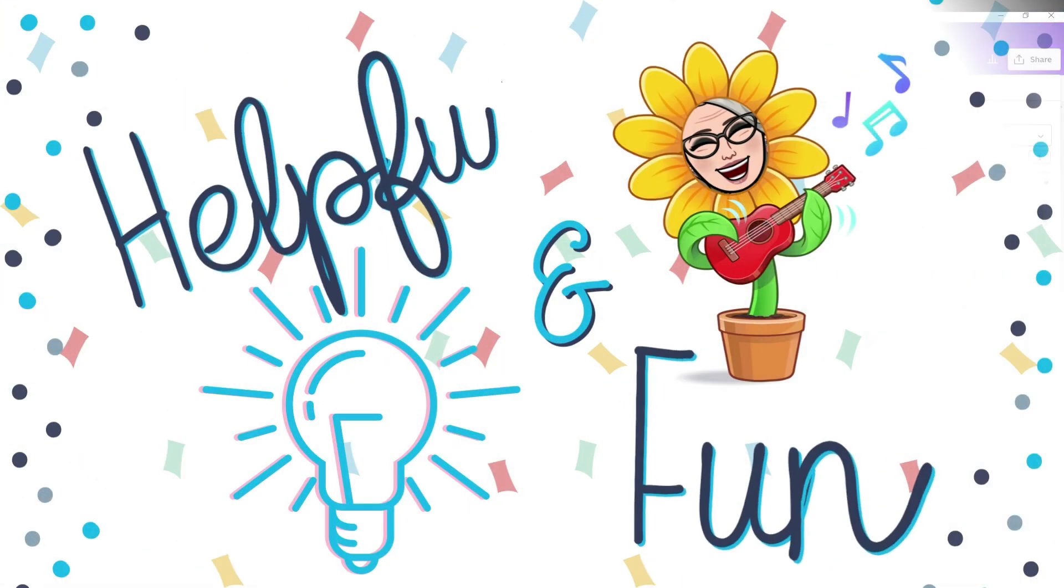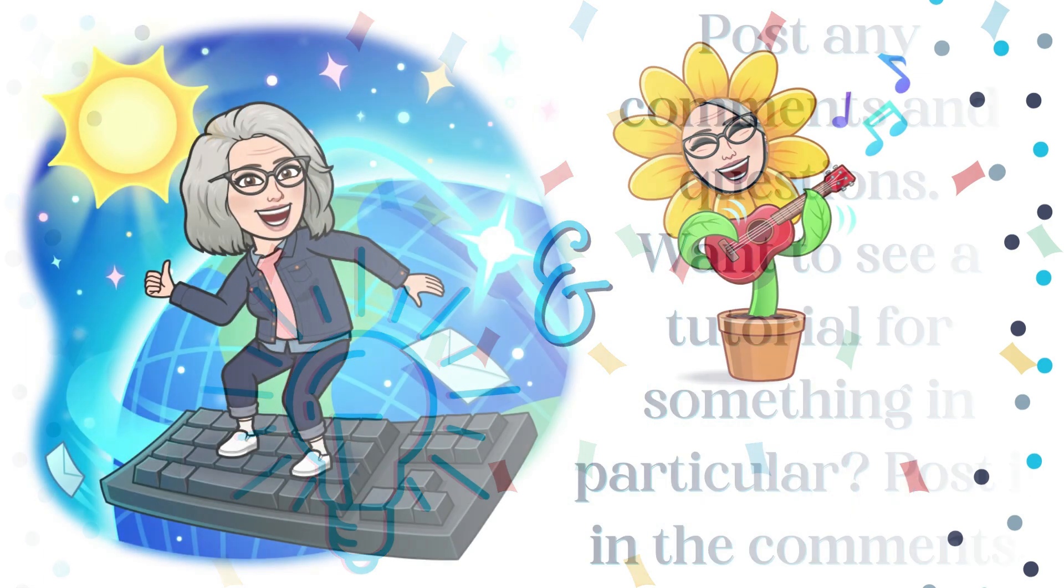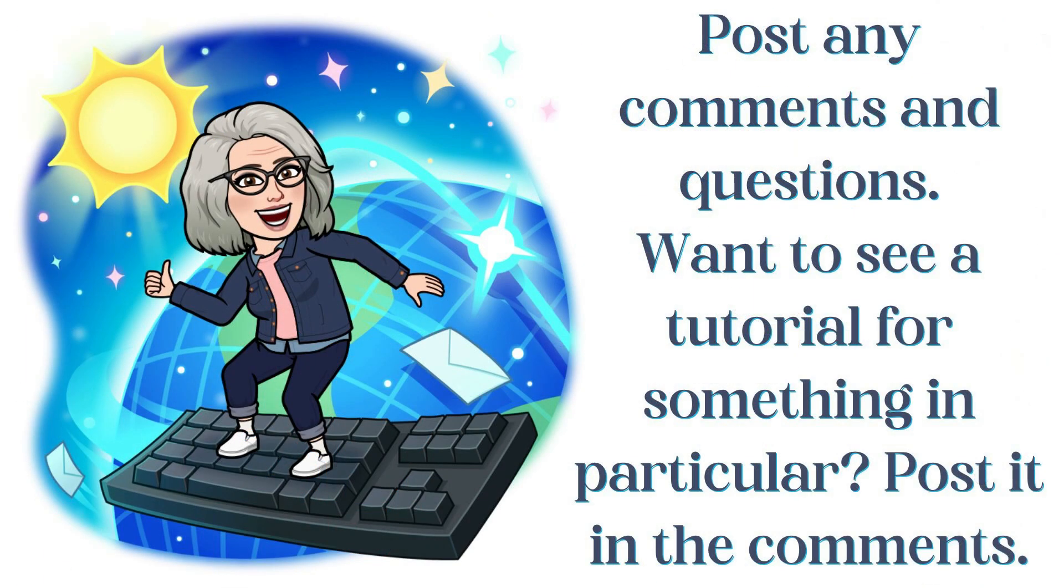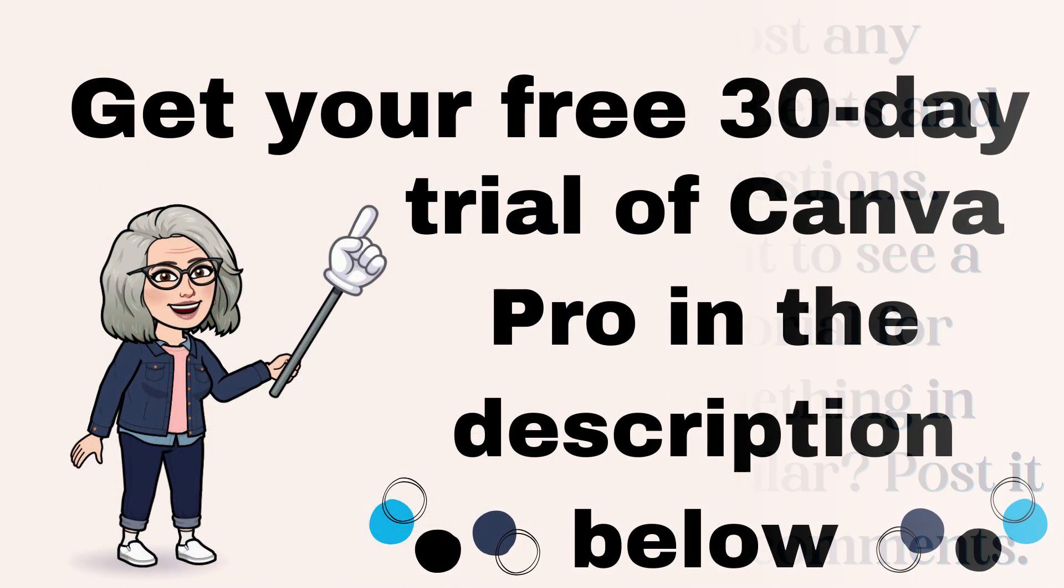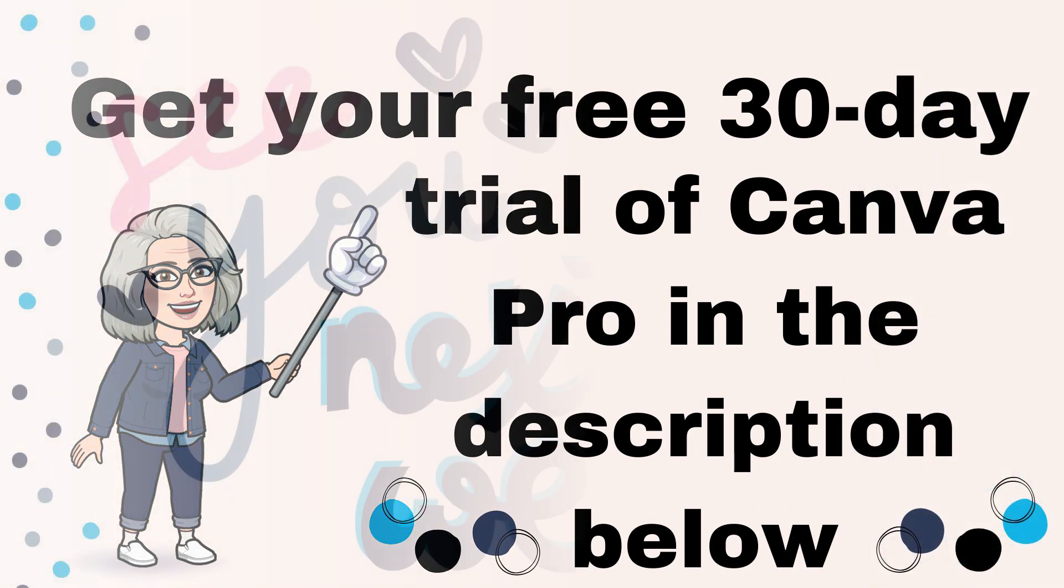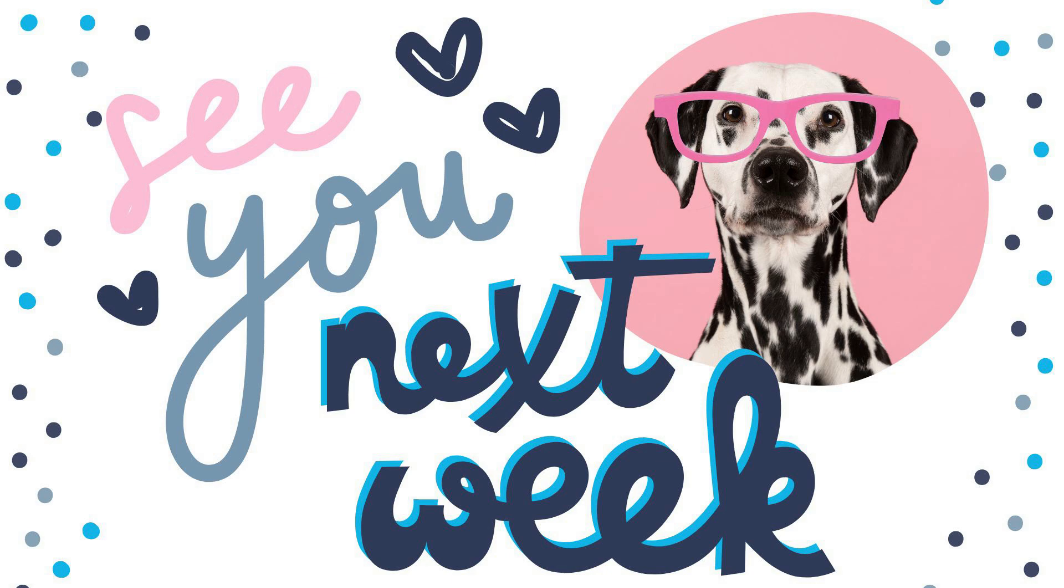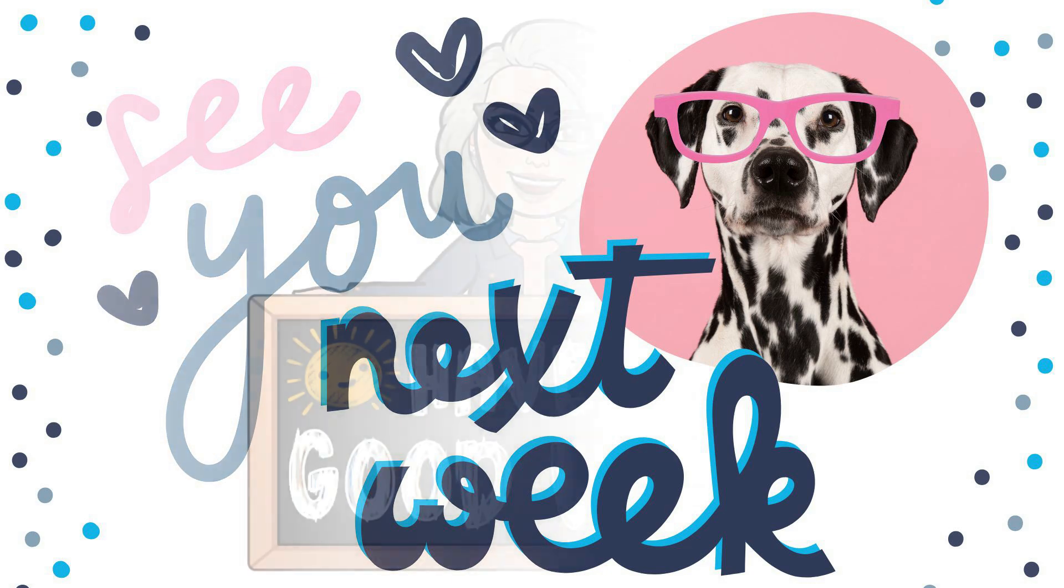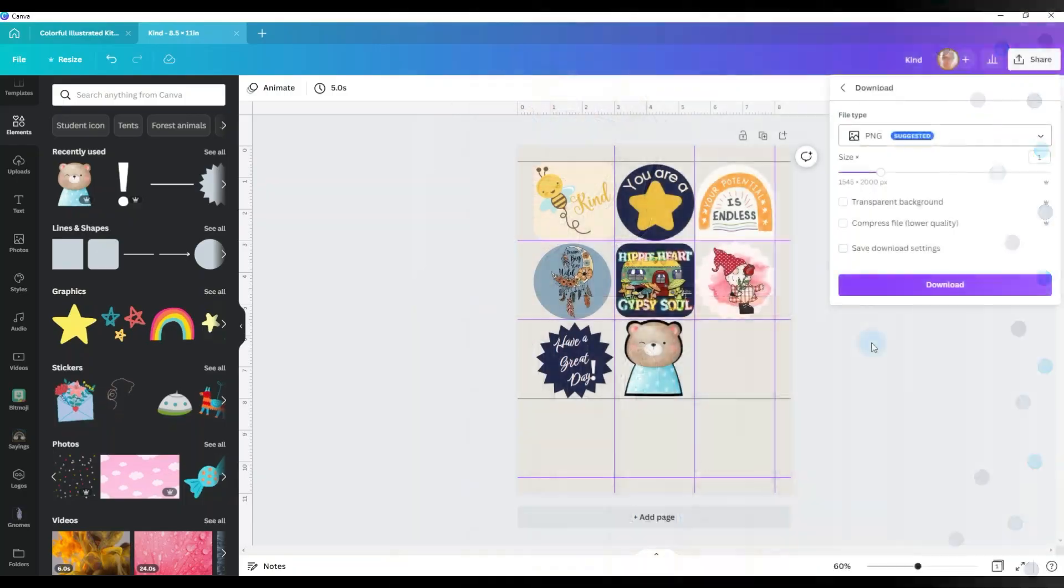So I hope you found this tutorial really helpful and full of fun information. If you have any questions, don't hesitate to post those in the comments below. And I'll get back to you just as quickly as I can. Be sure to grab your free 30-day trial of Canva Pro in the description below. And I'll be back next week with another tutorial. And until then, have a fabulous week and enjoy your Canva! I'll see you in the next one.